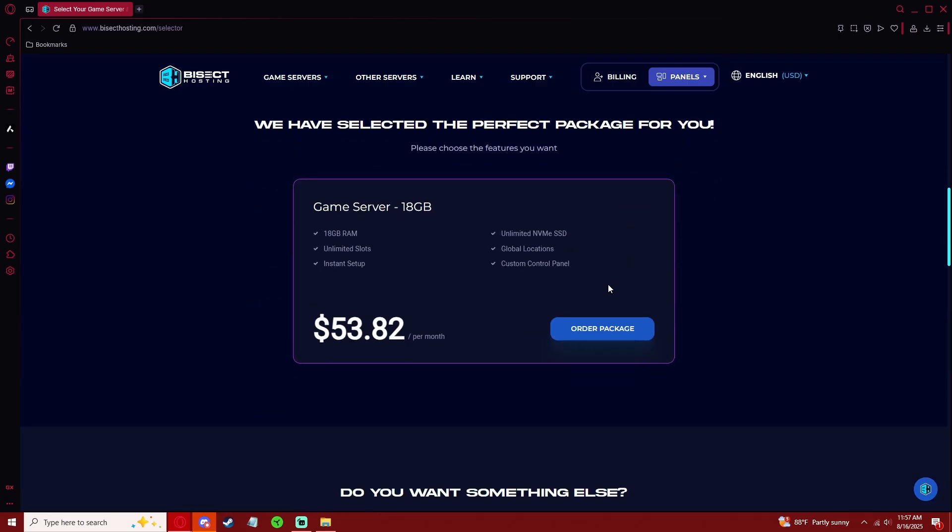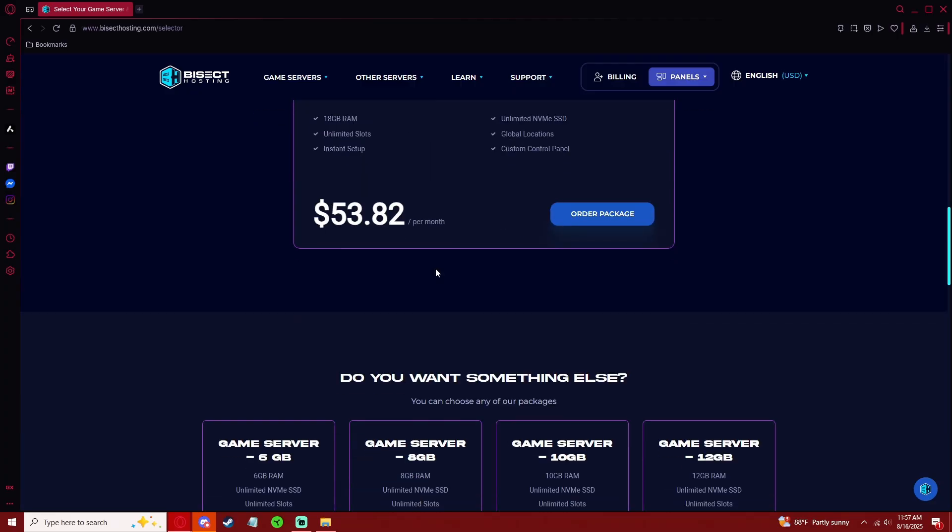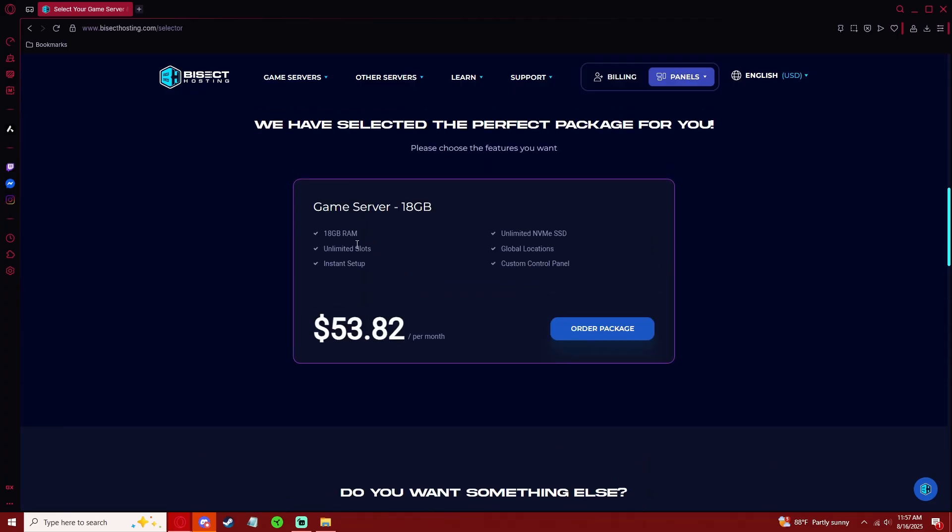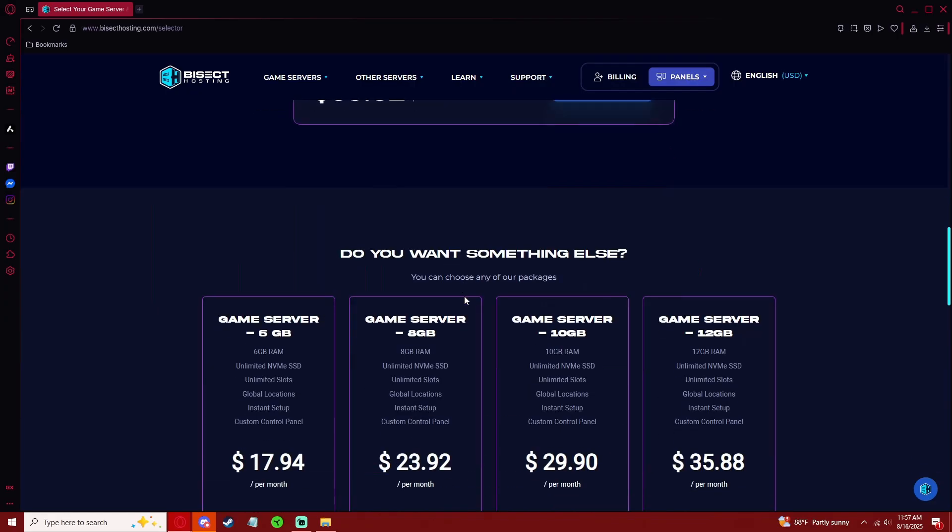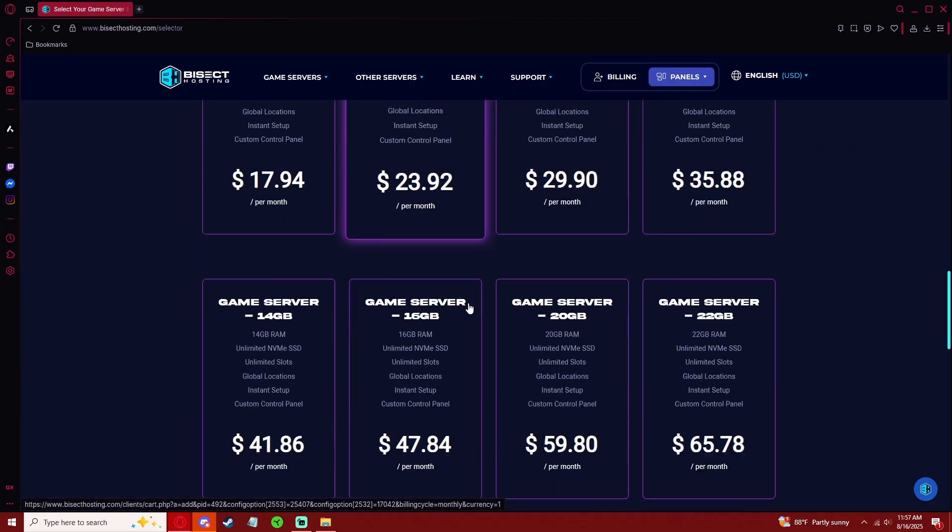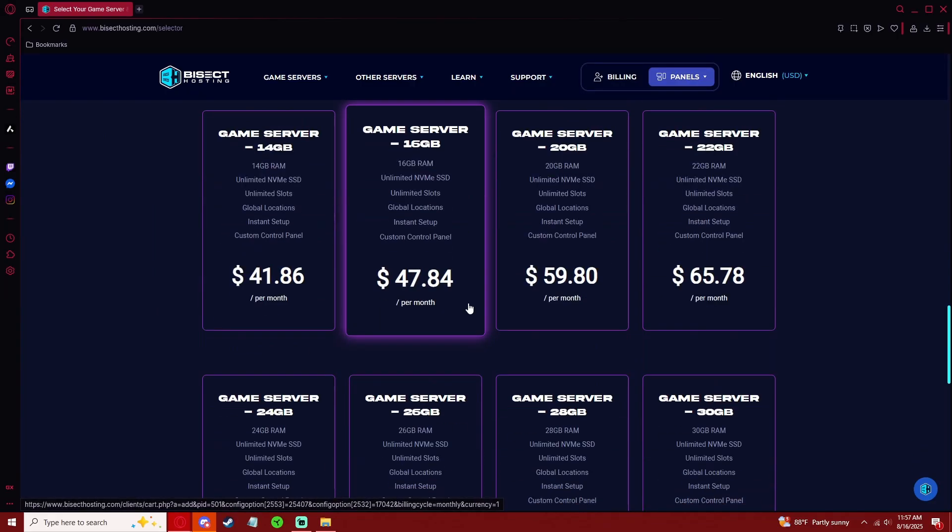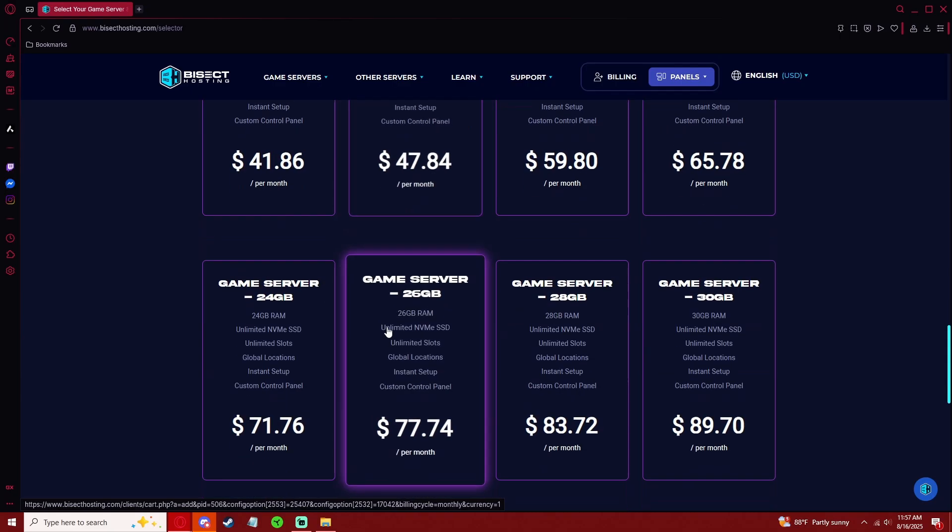This will give you the recommended package for you. I recommend going a little bit higher just to account for more players, or if you're running a lot of mods that might put some more stress on the server. So it's recommending 18 gigabytes. I'm going to bump it up to say 24.